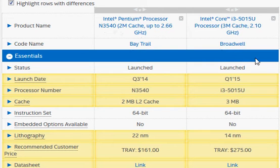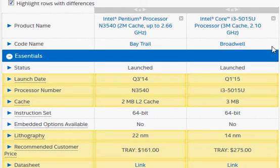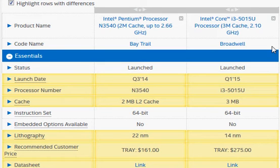The Broadwell series is the regular or mainstream processor which belongs to the same category as the latest Skylake or the earlier Haswell or Sandy Bridge.